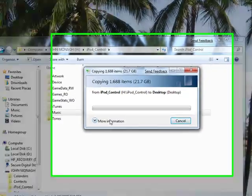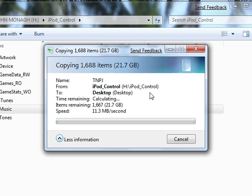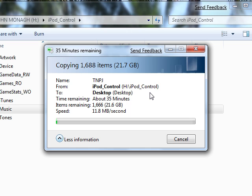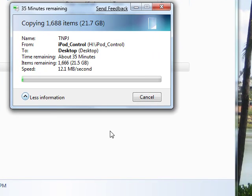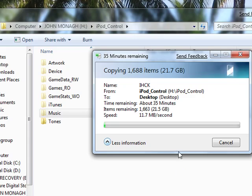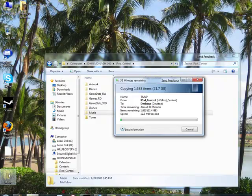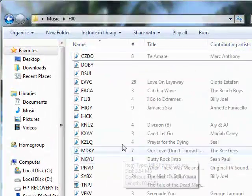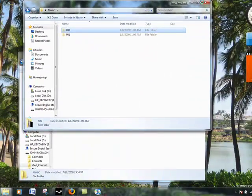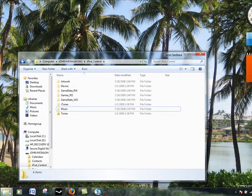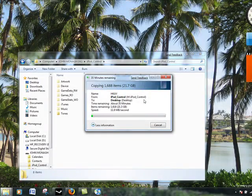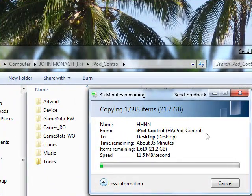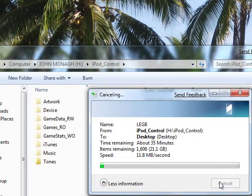As you see, I have 21 gigs, a lot of movies. It says about 35 minutes. I'm going to cut this a little short. You will see the folder here hidden, but it is copying all this to it.